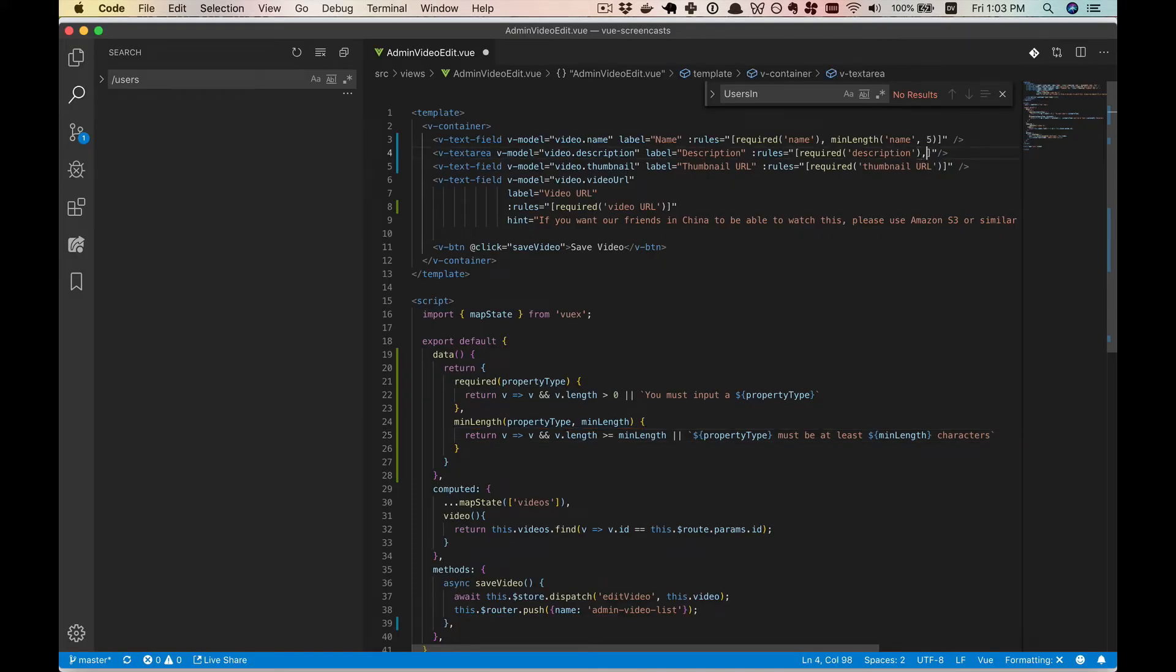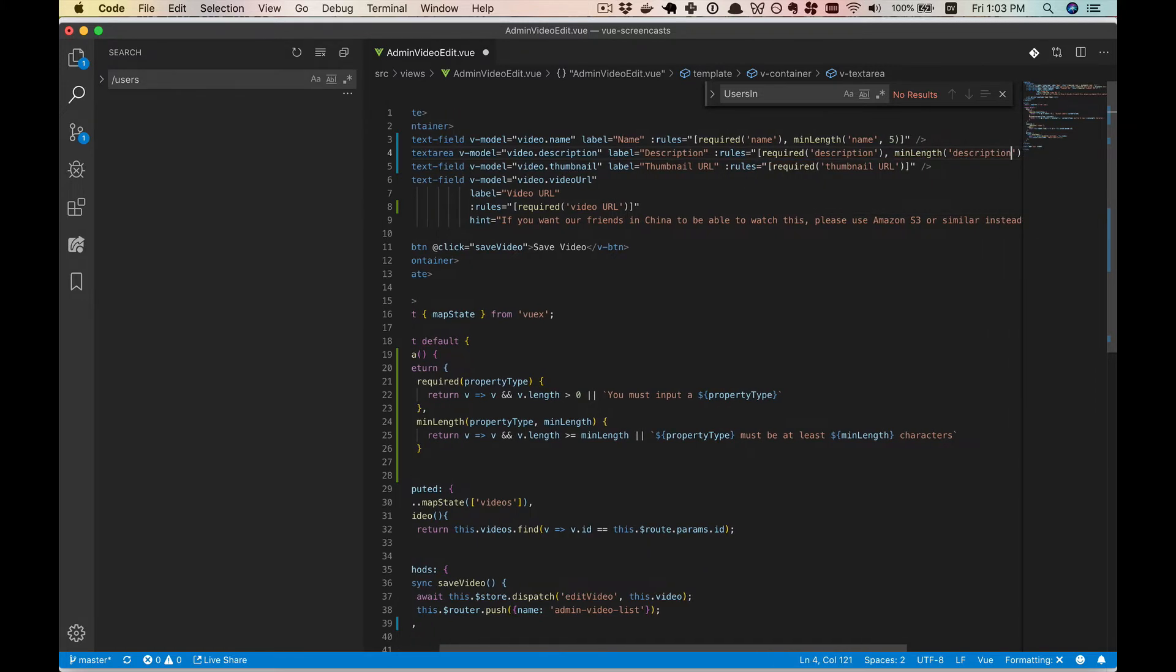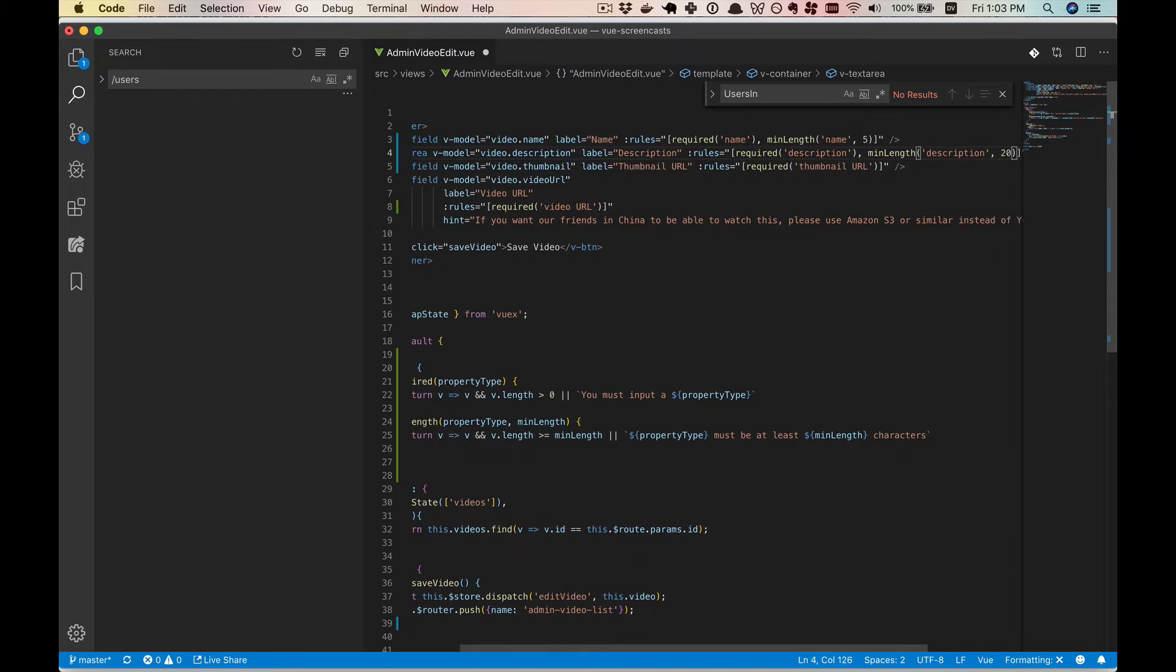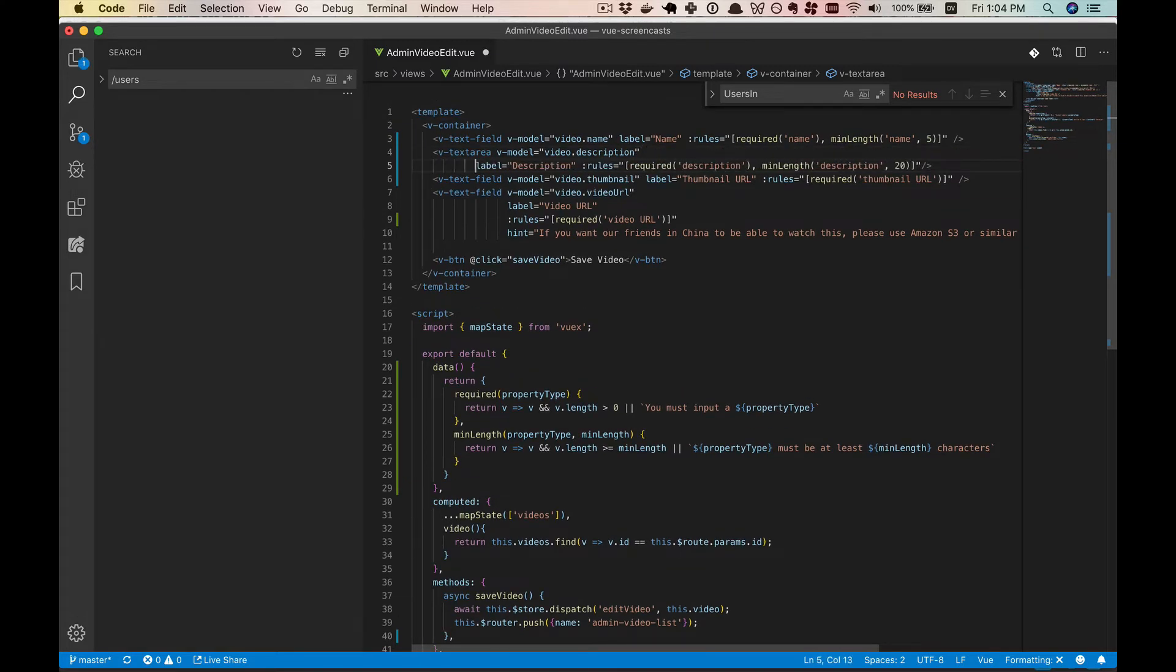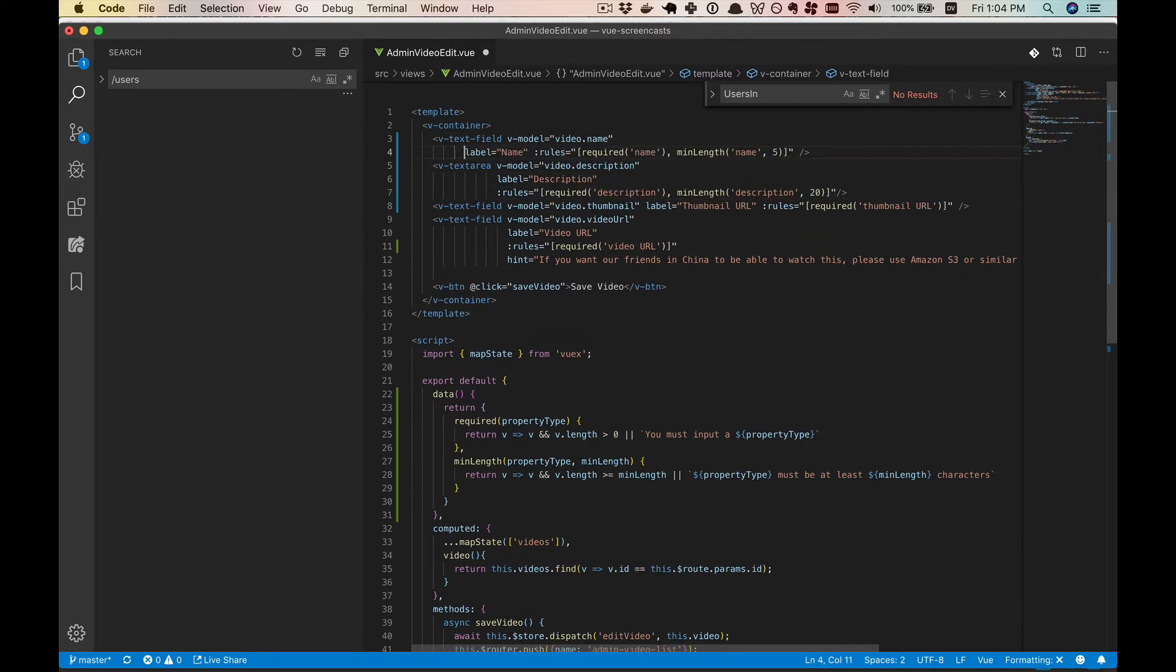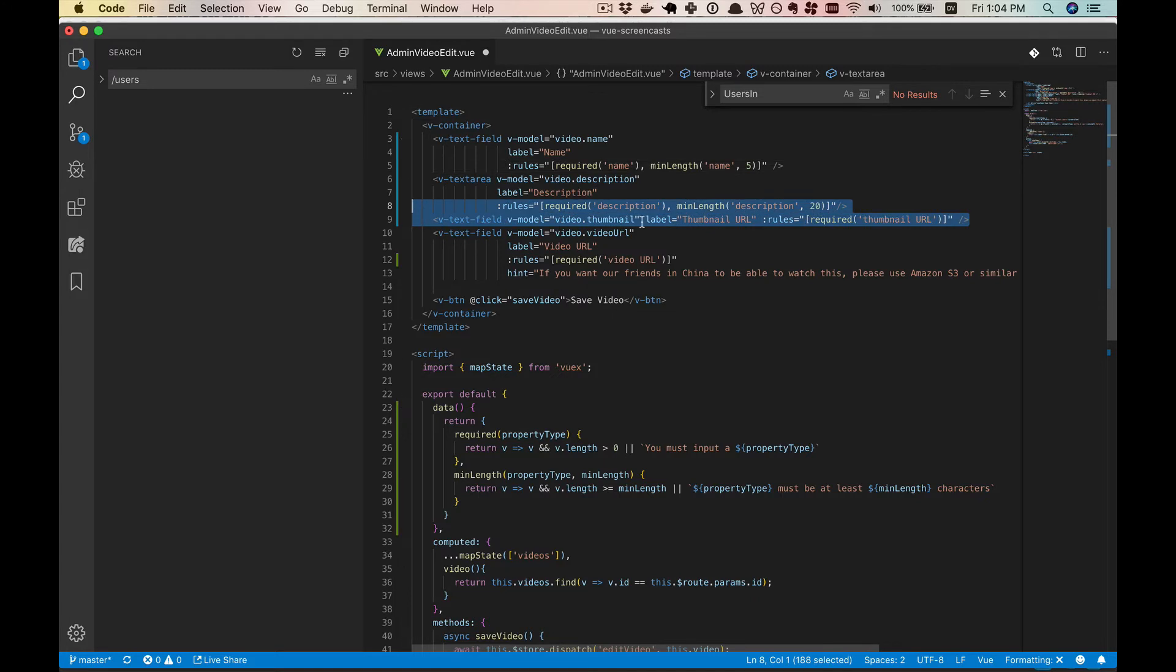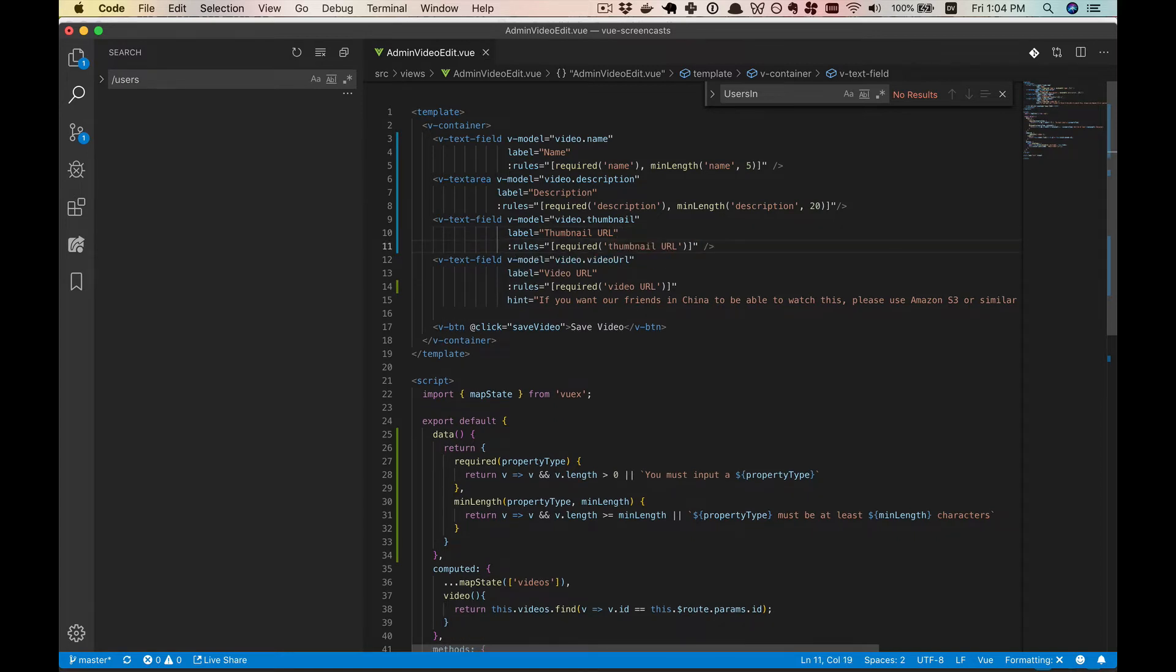So we need to create the minLength rule, and we'll also feed in the property type so we can have a better error message. So property type, and then minLength. And we'll do our check. So first we check that it's there. And then if the length is greater than or equal to the minLength, then it'll pass. Otherwise, we'll have an error message. We'll say that property type must be at least minLength characters. Let's see this in action. So it says you must input a name if we do nothing, and if we put in one character, it says the name must be at least 5 characters. So this is working really nicely. Let's add minLength to the description.